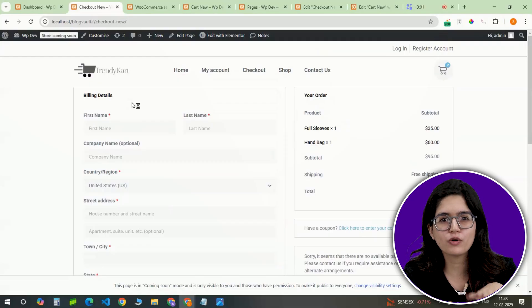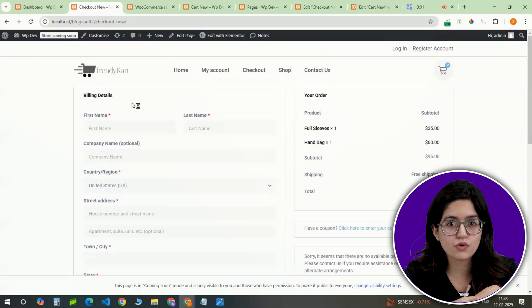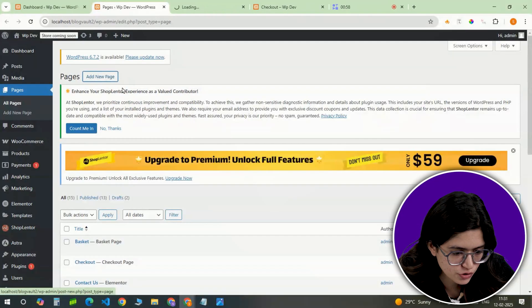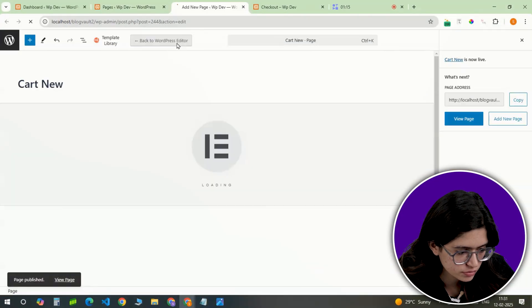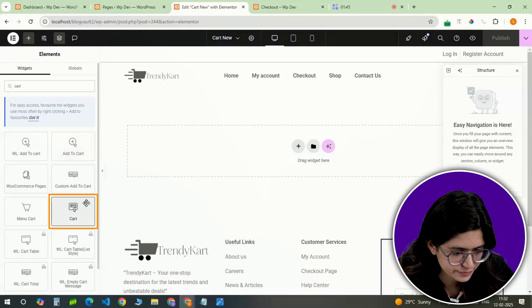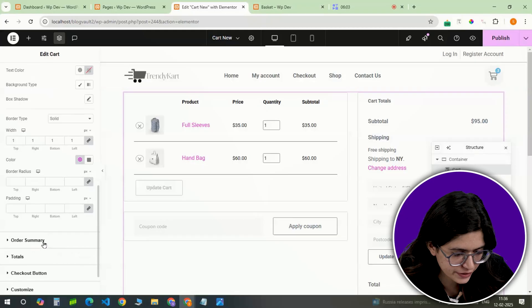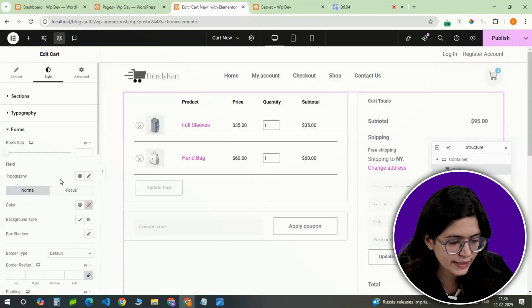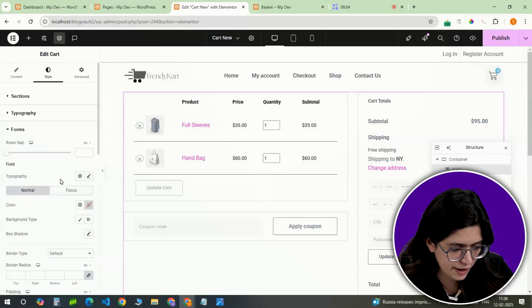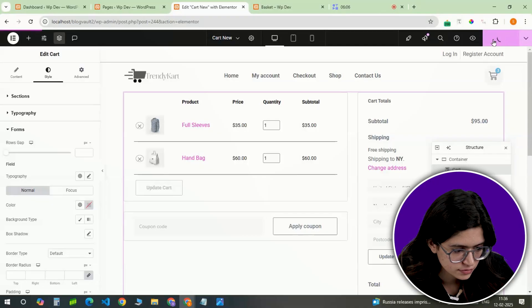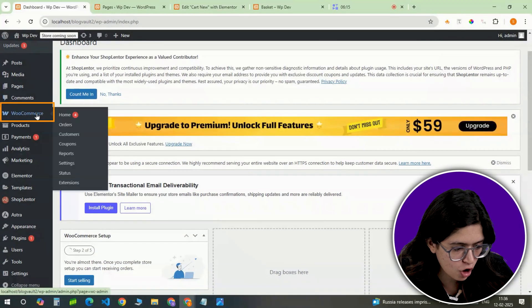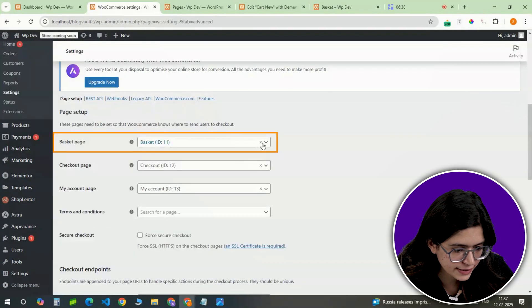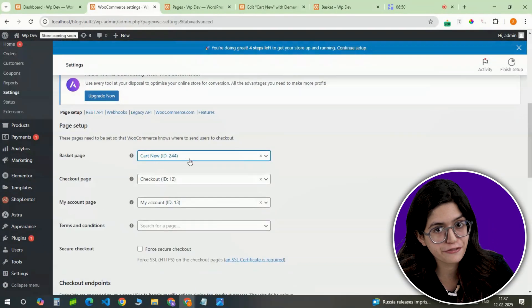WooCommerce default layout might not align with your design, so we'll fix that. Create a new page, insert the cart widget and adjust the typography, button style and overall layout to keep it consistent with your brand. Save the design, then go to WooCommerce settings, assign this as the new cart page and save.